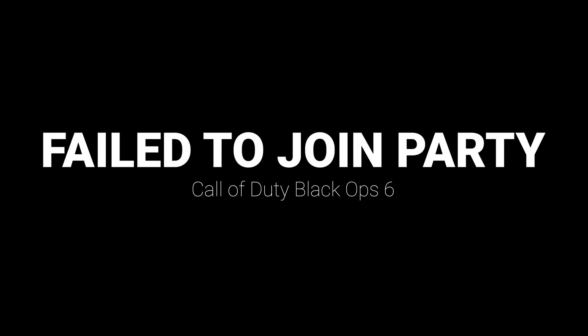In this tutorial, you will learn how to fix the Call of Duty Black Ops 6 error: failed to join party on Battle.net.